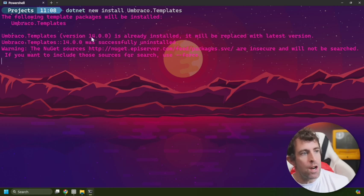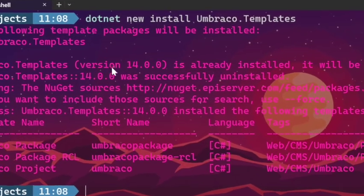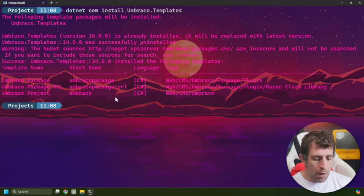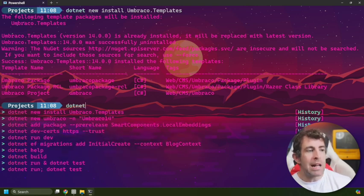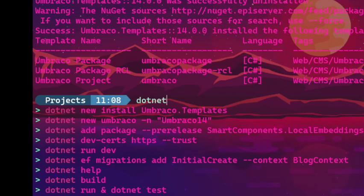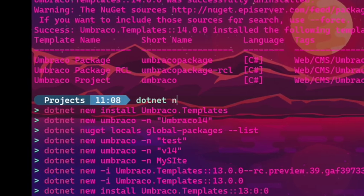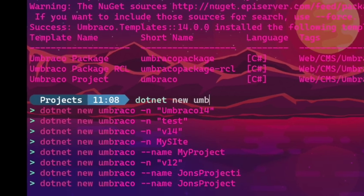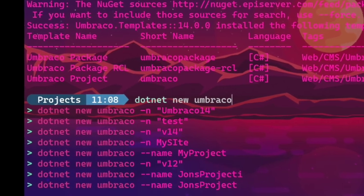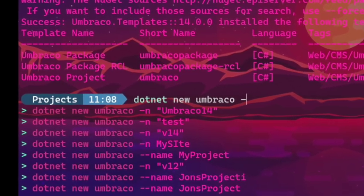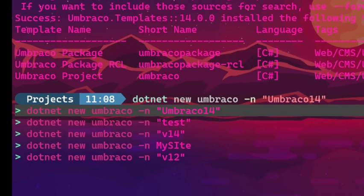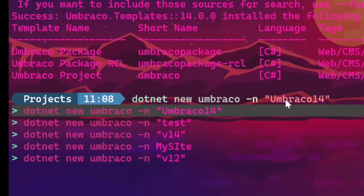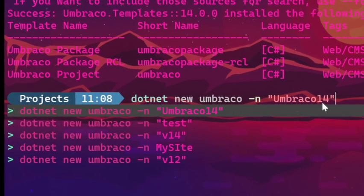Now after we do that we need to create a website, and we do that with dotnet again. We do new, we do umbraco, and then we can do a dash n and then give our project a name. I'm going to call my project Umbraco14.